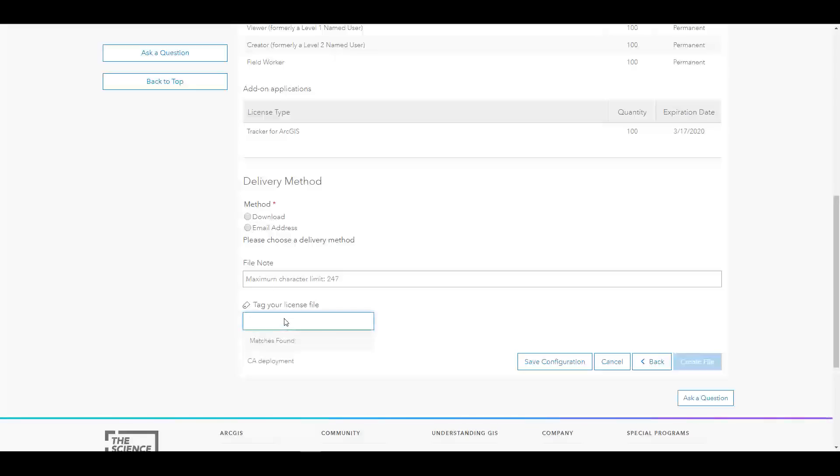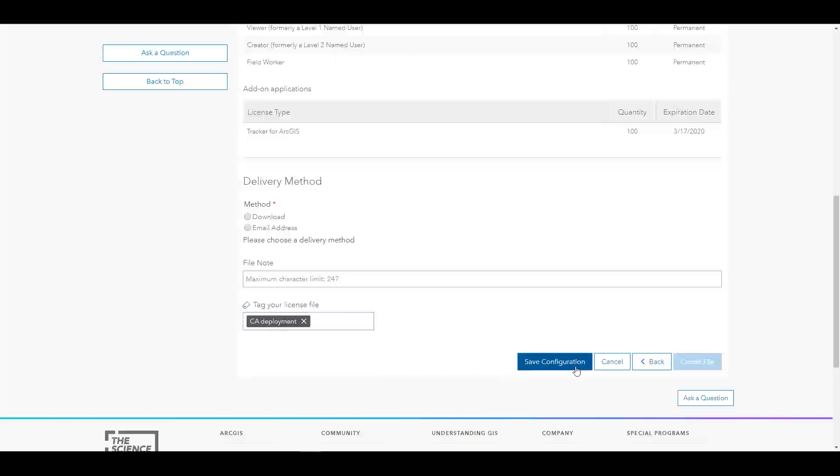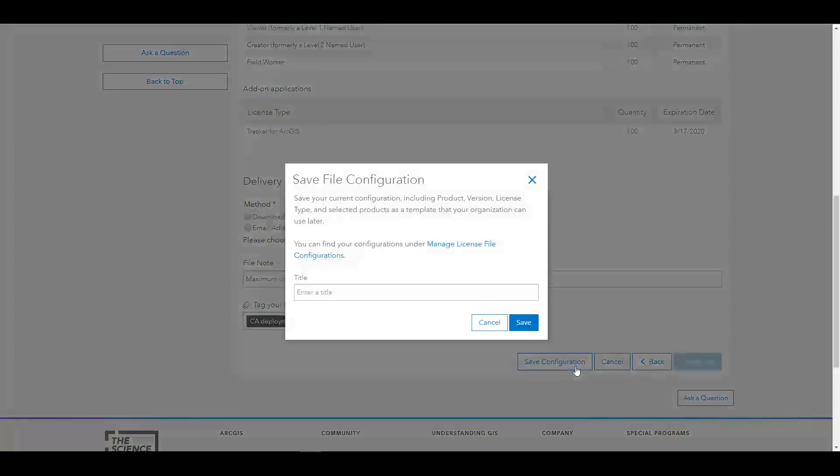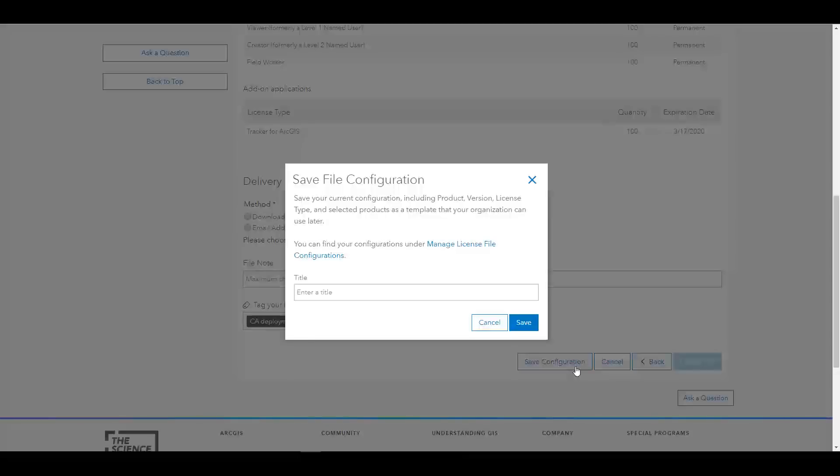I can also add tags, as Josh mentioned, which can help me to organize my different license files. At the very bottom of this page, there is a button called Save Configuration. This is a new concept of being able to save your licensing selections, so you can go back and edit them when it comes time to add new user types or applications.